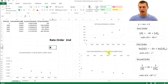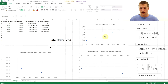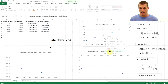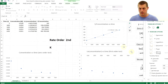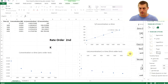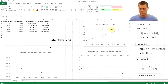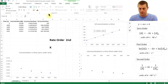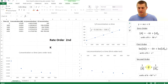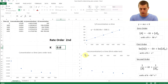To determine the rate constant K, note that the equation is Y = mx + b. For second-order reactions, Y is one over concentration and X is time, so the slope equals K. Right-click the data series, click Add Trendline, select Linear, and check Display Equation on Chart. The slope is 0.0614, so K = 0.0614.